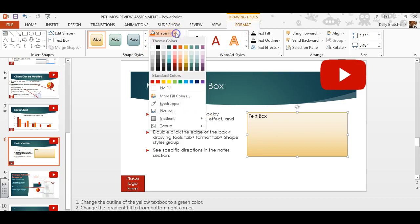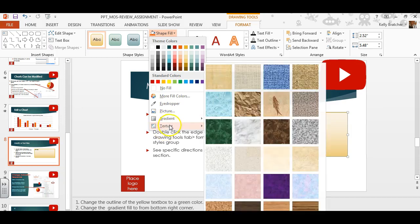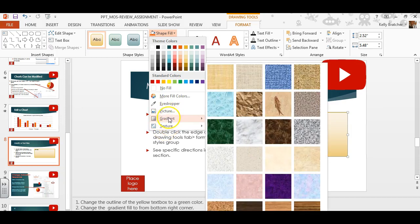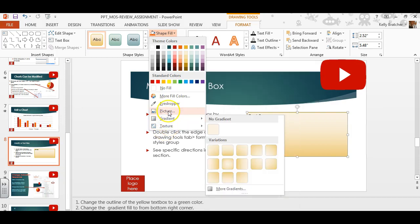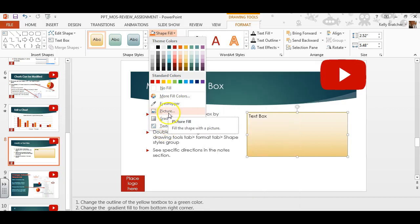We can change things like the Fill. There are options to change Texture, Gradient, even put a picture in the background.